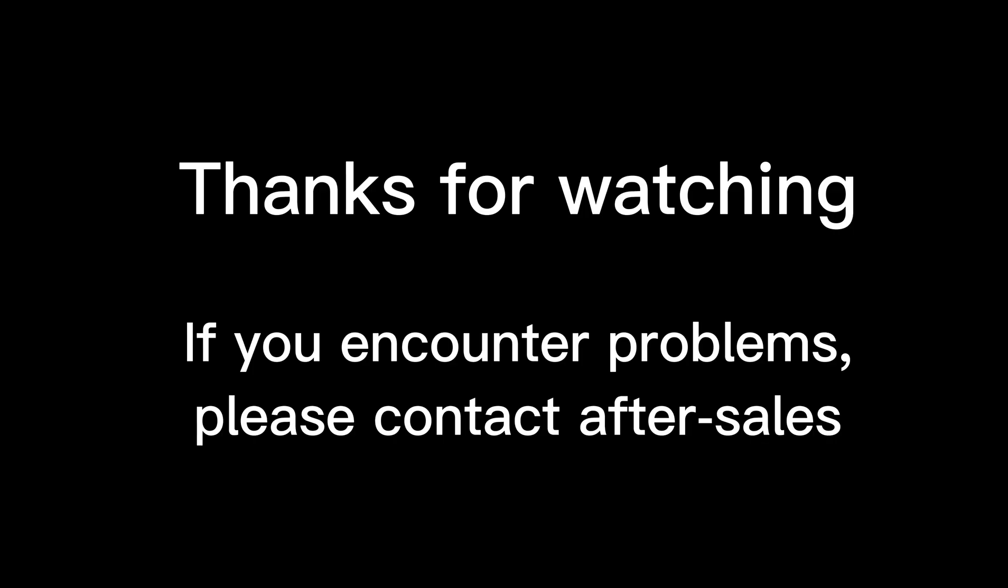If you encounter problems, please contact AfterSales.